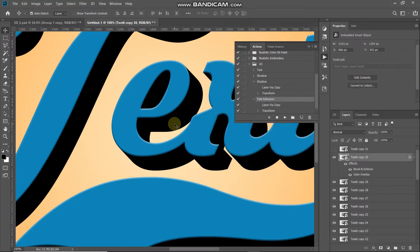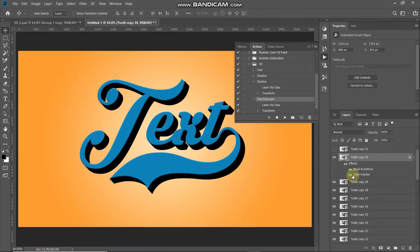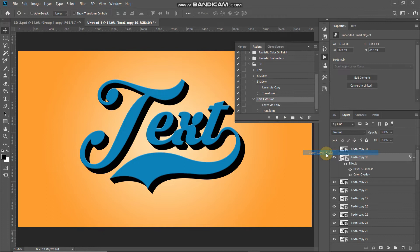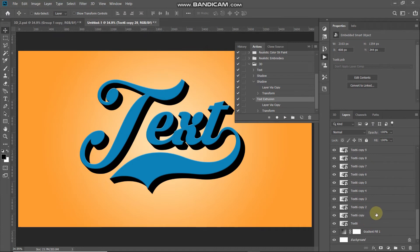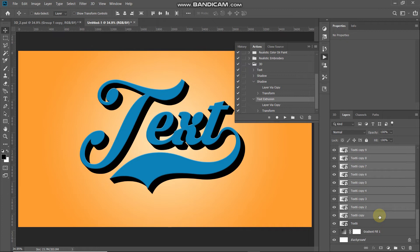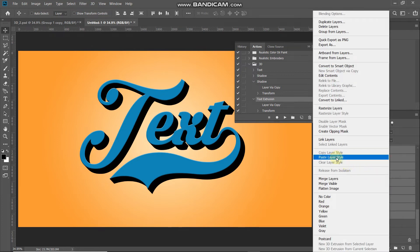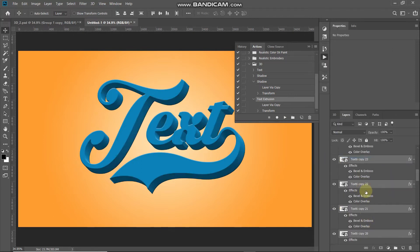Now we need to apply the same styling to all the other 29 layers. Right-click on the styled layer and select Copy Layer Style. Make the 29th layer active, then hold Shift and click the first copy layer to select all layers in between. Right-click on any selected layer and choose Paste Layer Style. The styles are now pasted to all layers and the text looks like a 3D extrusion.